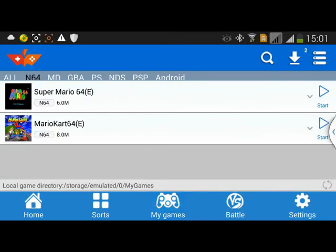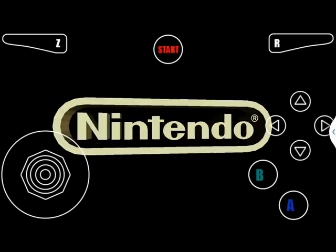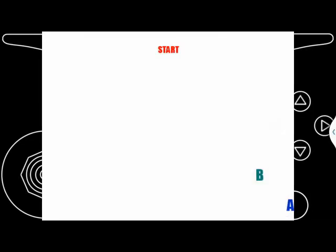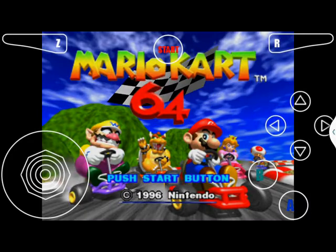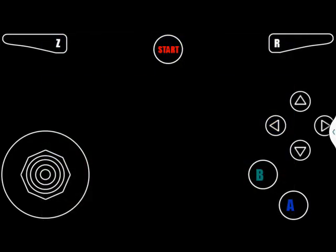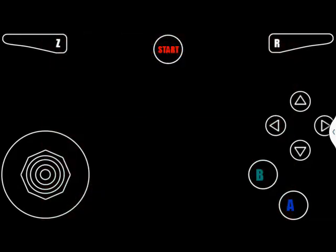You can use our gamepad to play games from our APK, and also play games from other Android platforms. Now, let me show you how to play games from our APK.